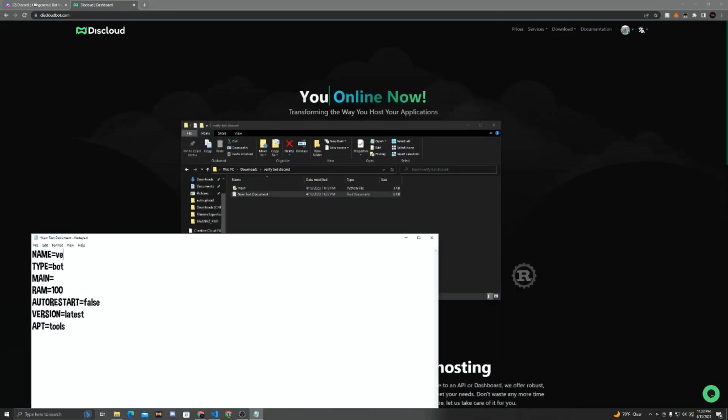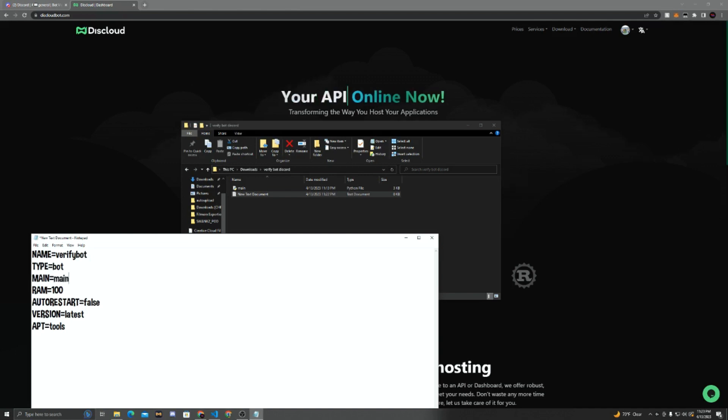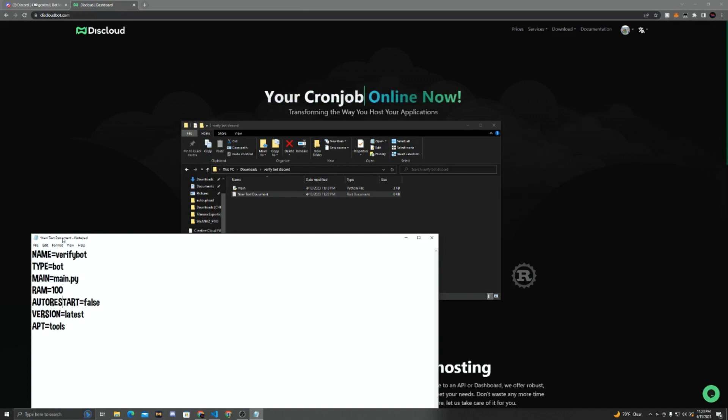Now the main is your main file, so if you're using JavaScript, it'll be like index.js, or whatever you called it. But for me, it's main.py, because it's a Python file. We can keep the RAM to 100, auto-restart to false, version to latest, and APT as tools.